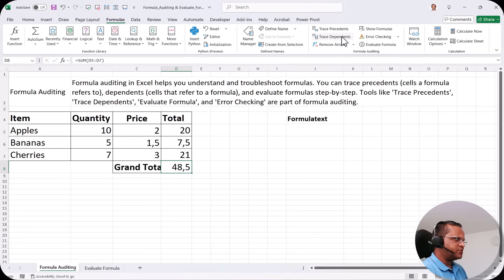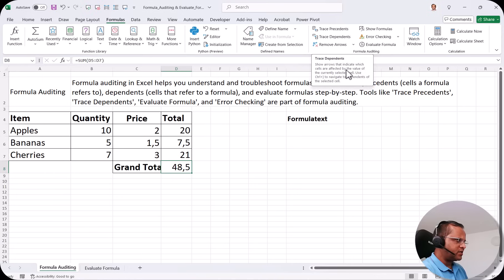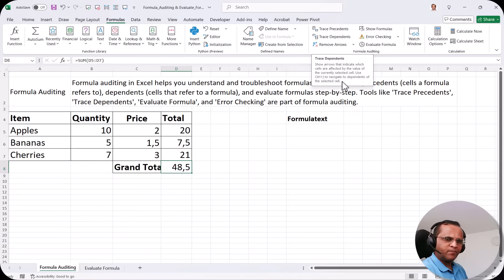Now let's look at Trace Dependents. It shows arrows indicating which cells are affected by the value of the currently selected cell. You can use Ctrl plus the shortcut to navigate to dependents of the selected cell.